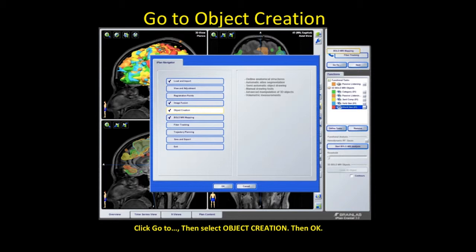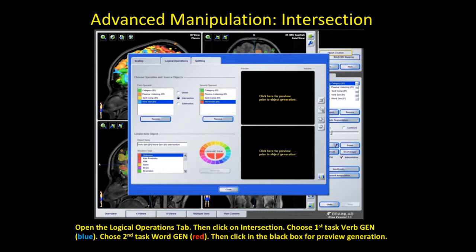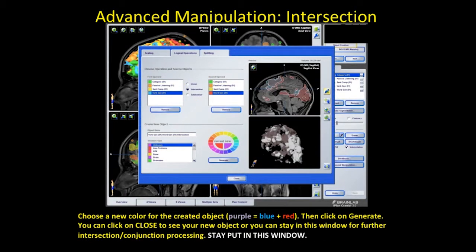Go to object creation and hit OK. Select advanced manipulation. Here's the advanced manipulation or intersection tab. Open the logical operations tab and click on intersection — that's what we want for the conjunction analysis. Choose the first task, verb generation in blue, then choose the second task, word generation in red. Click the black box for the preview generation. Choose a new color for this 3D object based on the intersection of blue and red — naturally, purple. Click generate. You can click close to view the new object, or stay in this window for further conjunction processing. We'll stay since we have more language tasks to add.